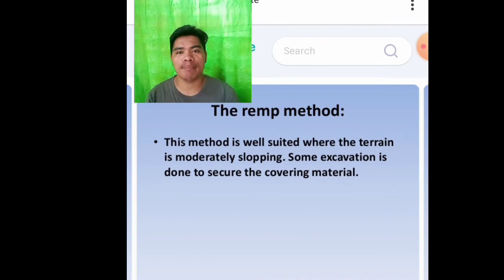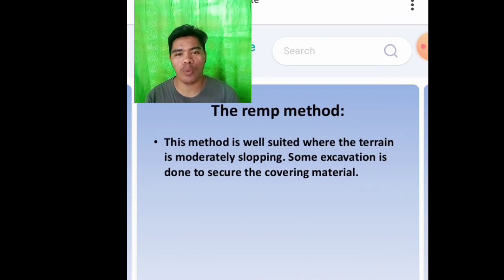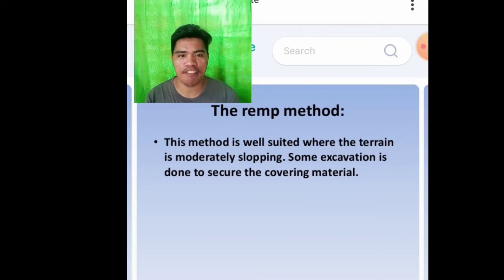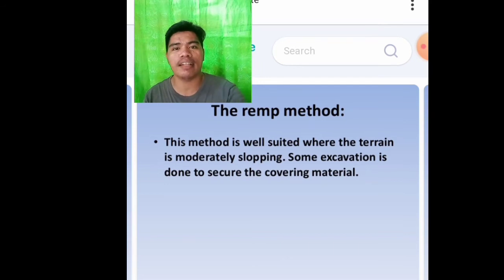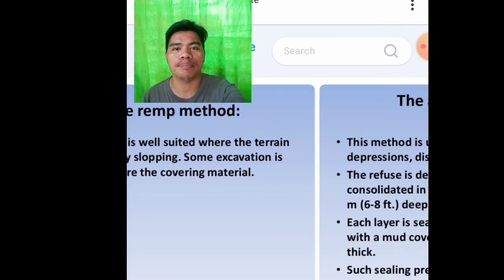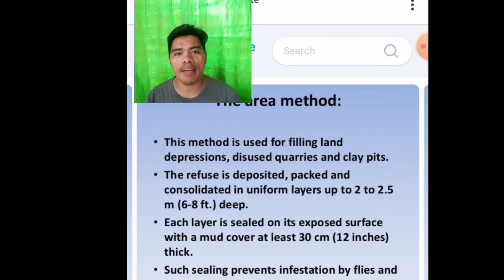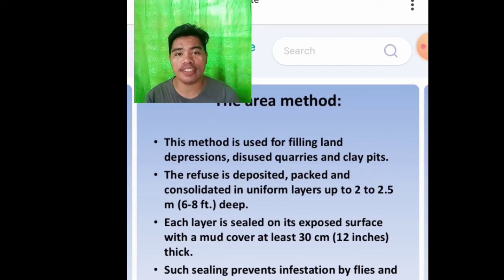The ramp method. This method is well suited where the terrain is moderately sloping, and some excavation is done to secure the covering material. The area method is used for filling land depressions, disused quarries and clay pits.